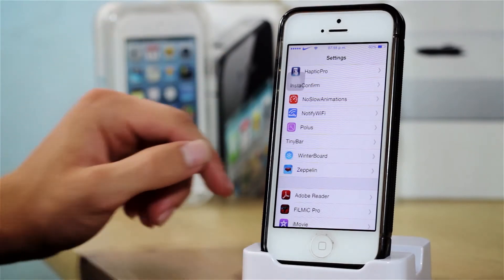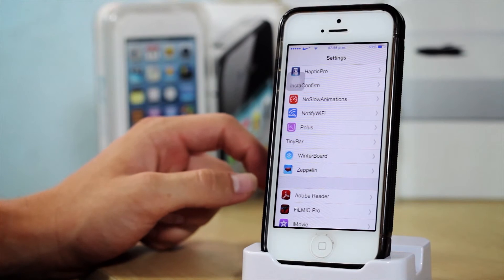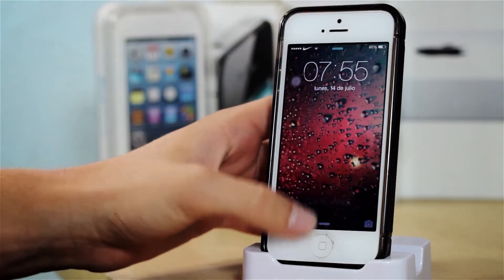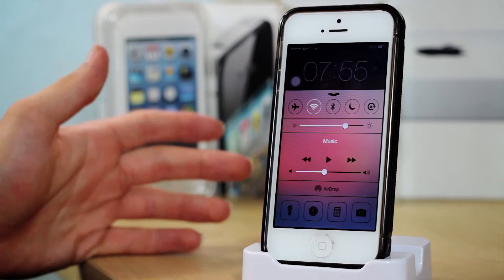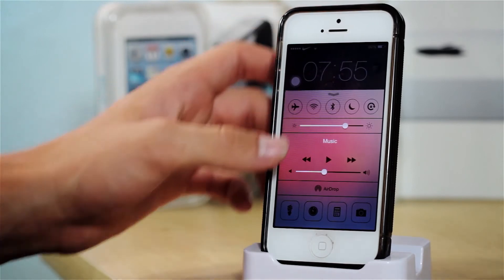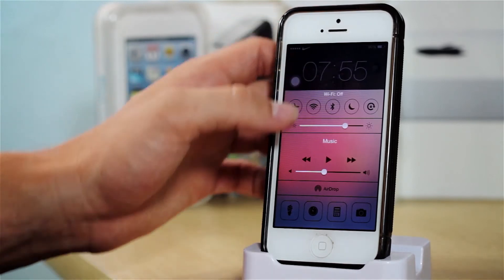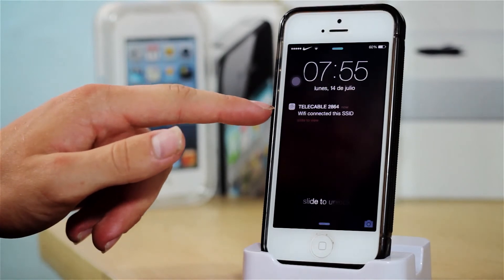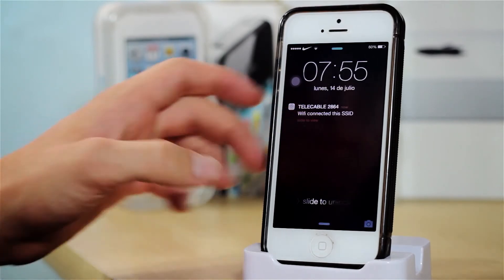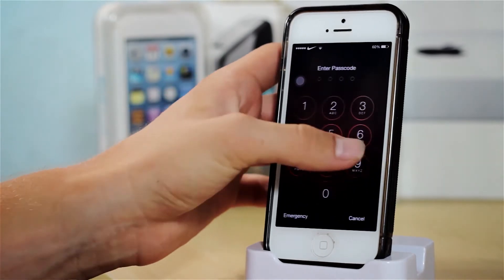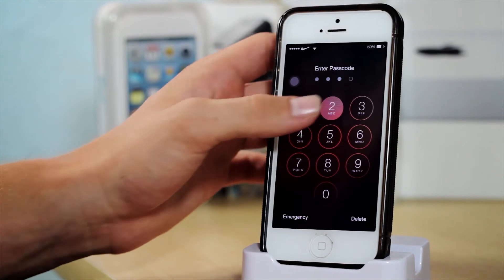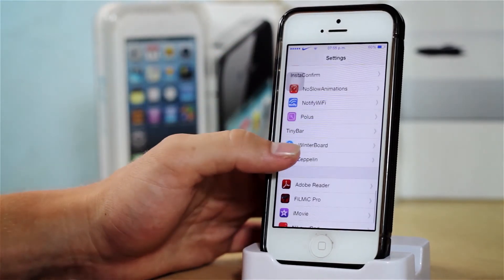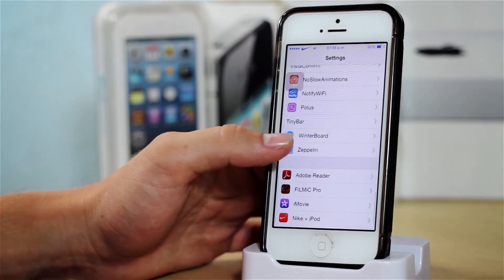After that we have Notify Wi-Fi, and this tweak just tells you when you're connected to a network and it tells you the IP address. So for instance, if I turn off my Wi-Fi and I turn it back on — just give it a second — it tells me that my device is connected to a certain Wi-Fi. So that is Notify Wi-Fi.